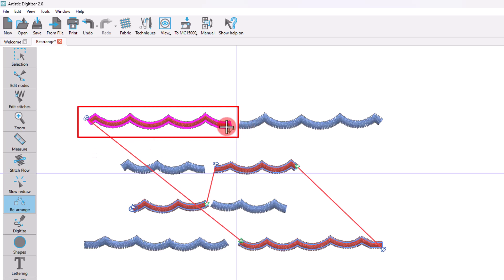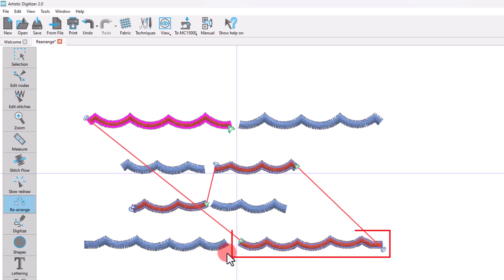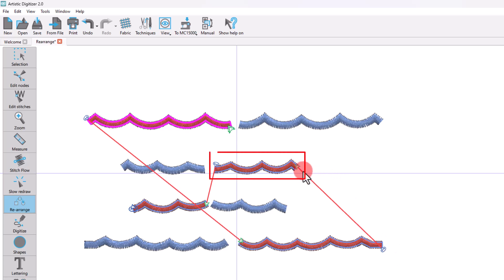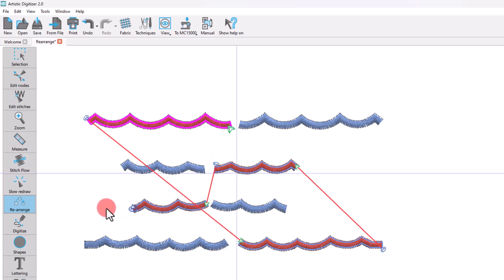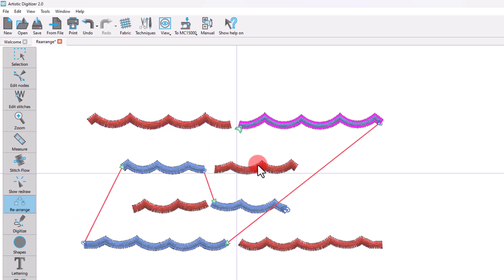This is the first one to be embroidered, and this is the second one, then we go to this one, and finally to this one. Likewise, you can see the sequence of the blue color layer.